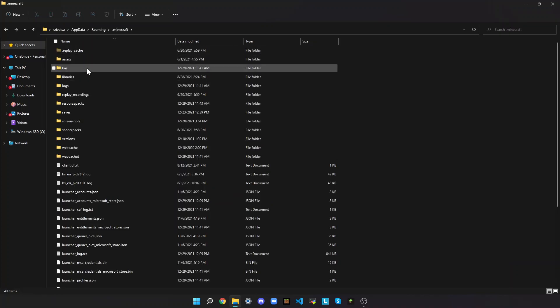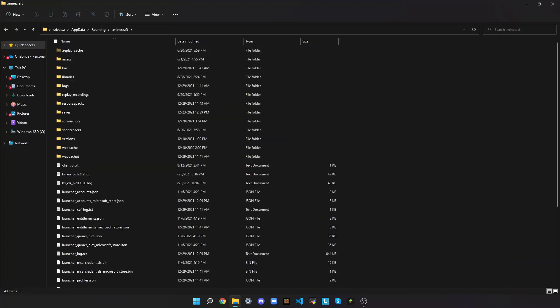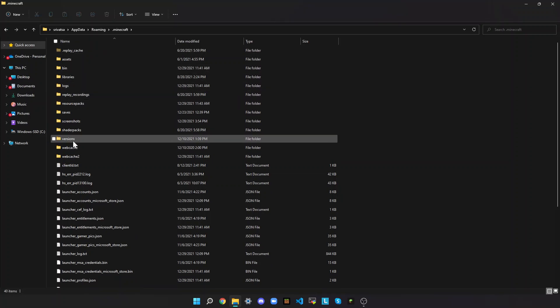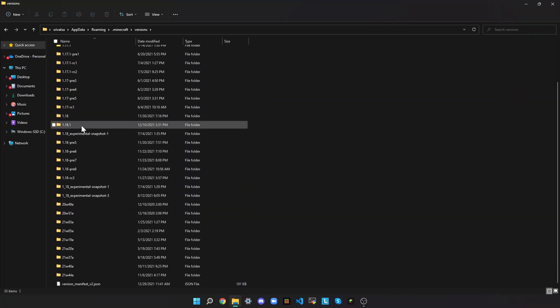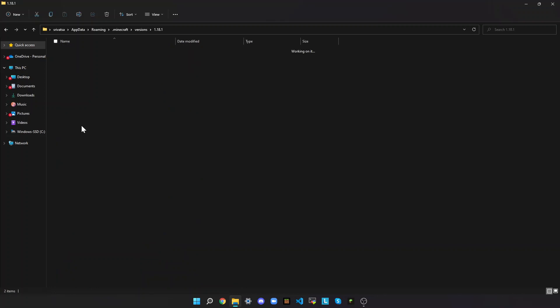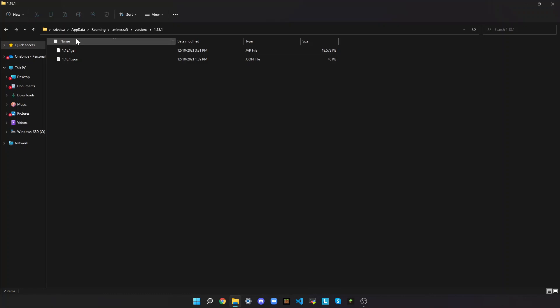Then go to the versions folder, and then go to the version in which you want to make the texture pack on. I'm going to make it for 1.18.1, so select the .jar file, and then press Ctrl-C.